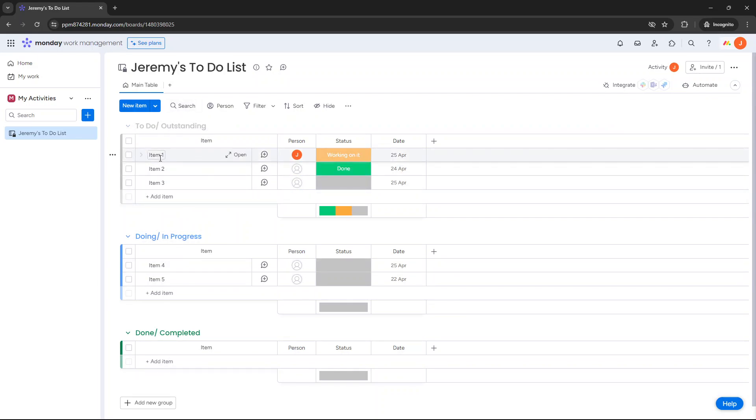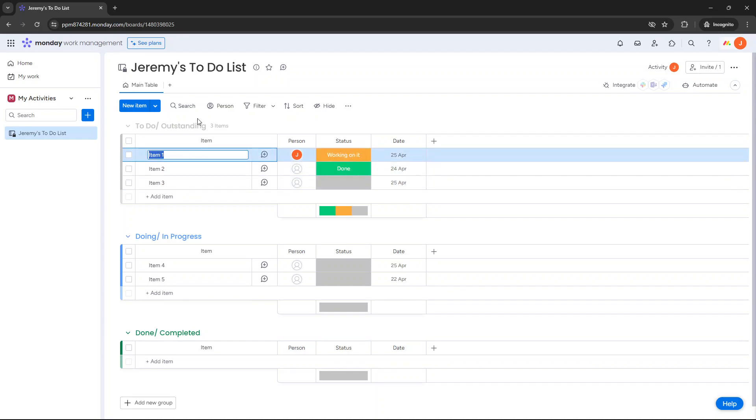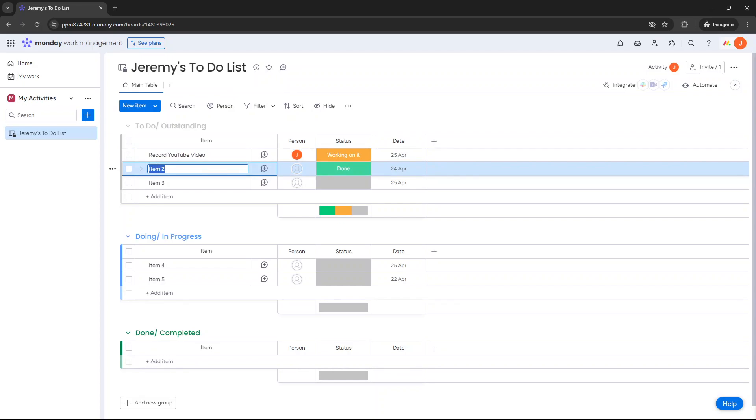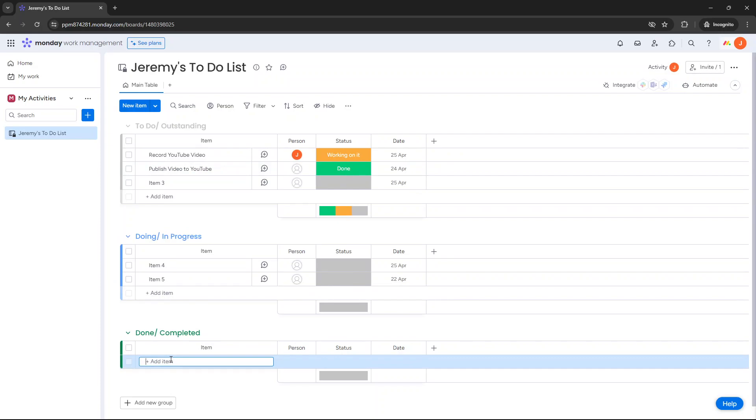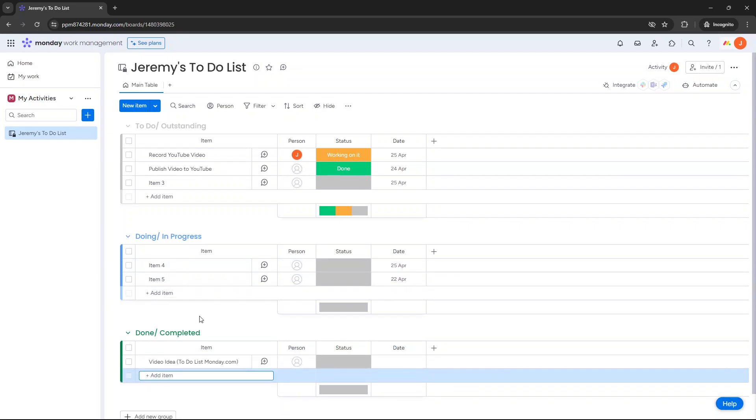From there, this is where you're going to start to put in your items, your action items. So it could be, as an example for the purpose of this demo, it could be record YouTube video. It could be something like publish video to YouTube. As you see, I've not yet done these two activities. As an example, done completed, that could be something like video idea to-do list Monday.com. Just as an example, I just wanted to show you some example tasks that you can kind of put in here and how this kind of typically works.